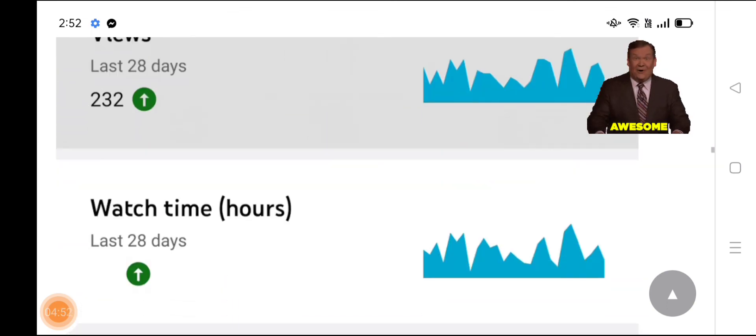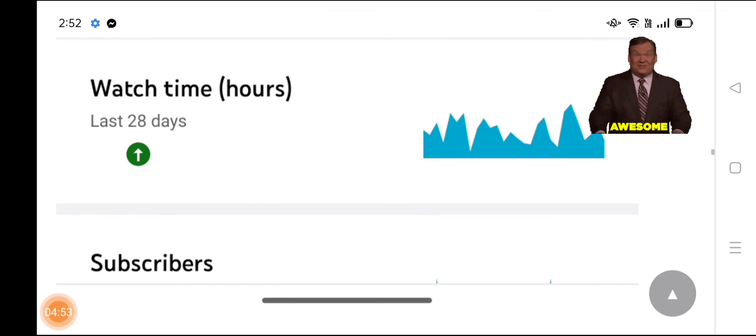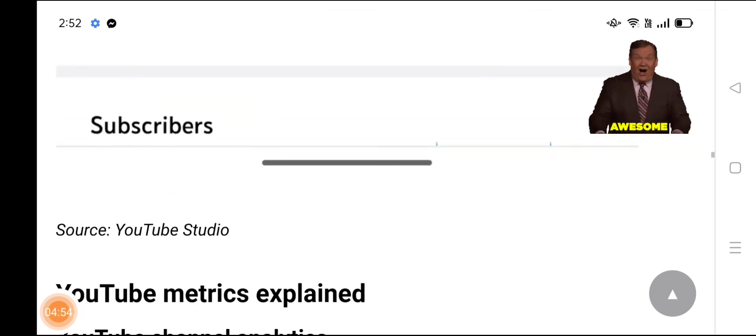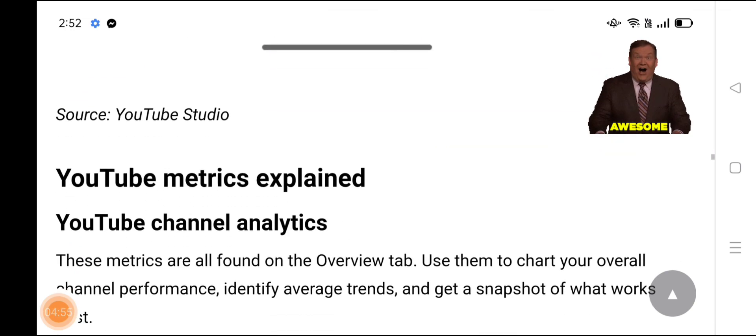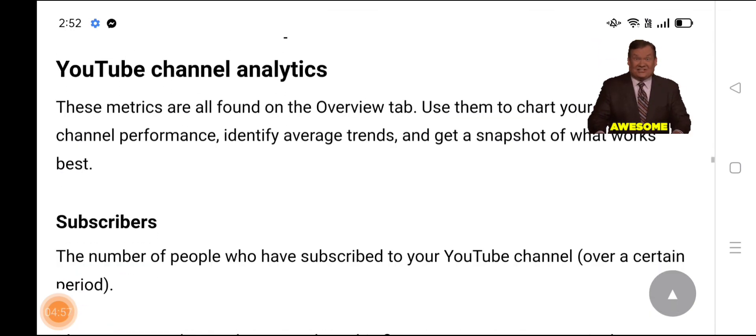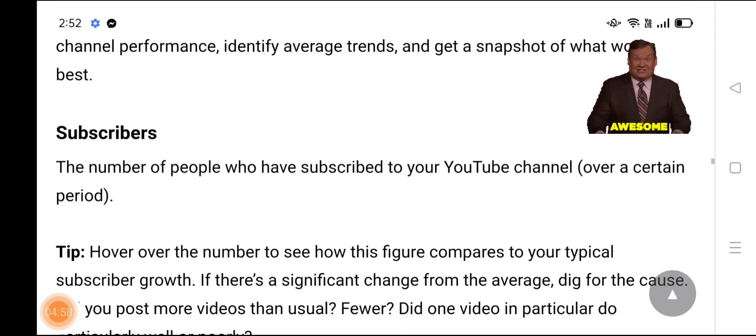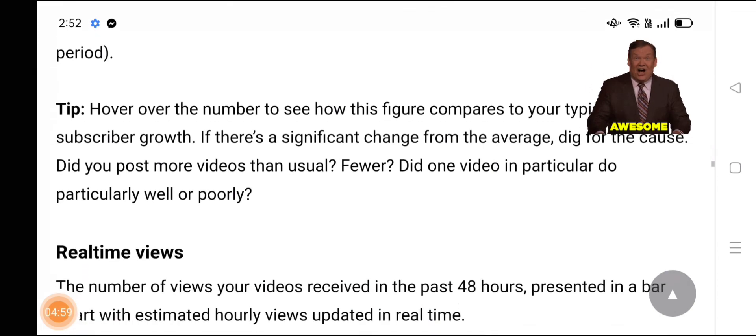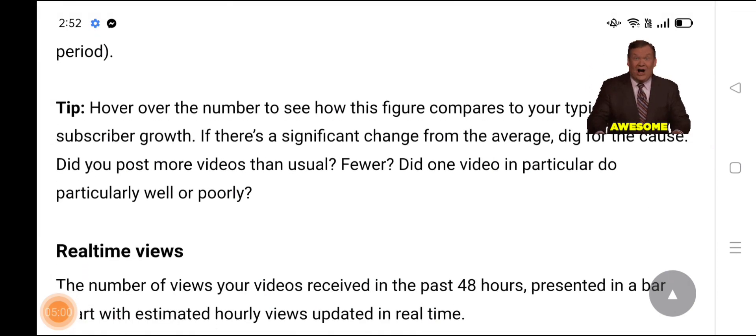Thank you so much for watching my video. Please subscribe to my channel for more videos. Thank you so much. Allah Hafiz, take care.